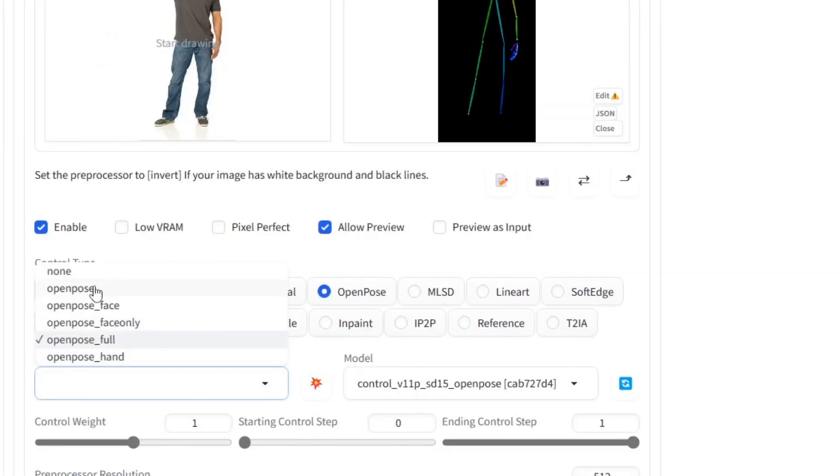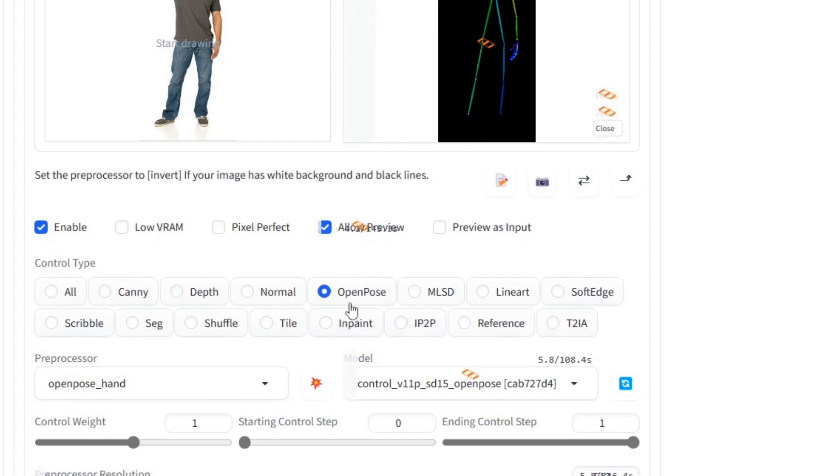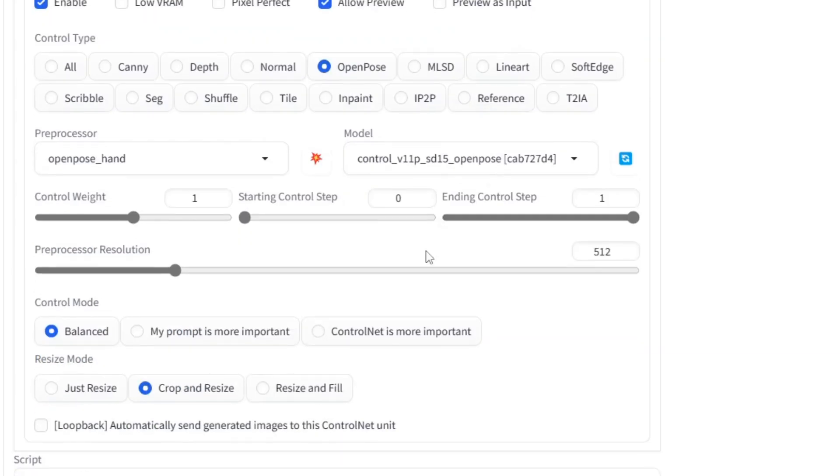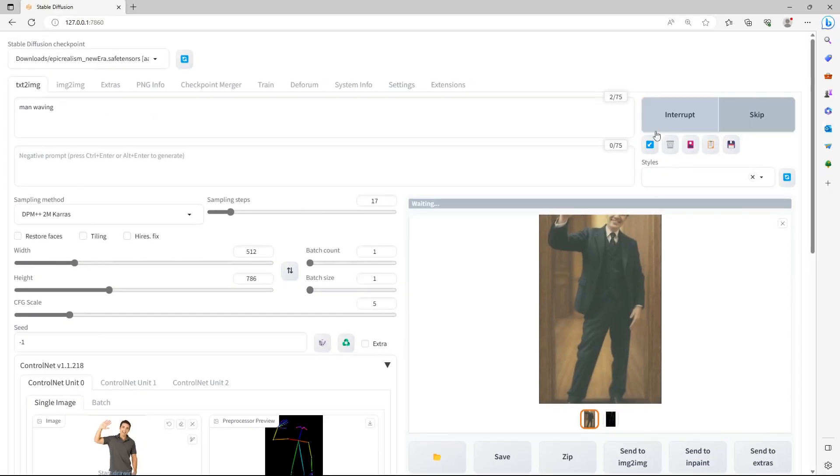You may want to use a different Pre-Processor to detect a specific feature. I'll show you how to import custom poses if the posture from your image isn't recognized correctly. All the key points have been recognized in my image. Scroll down a bit and click on ControlNet is more important. This ensures that the generated character looks just like the detected pose.